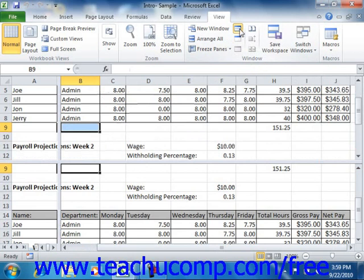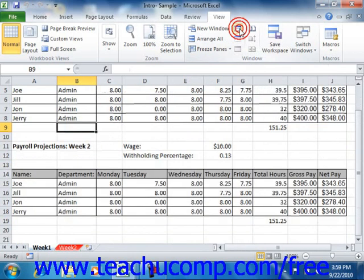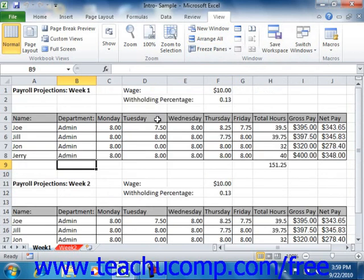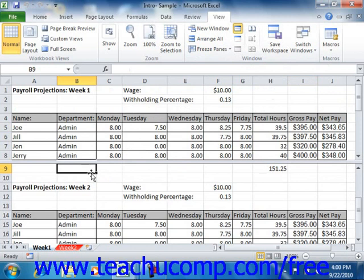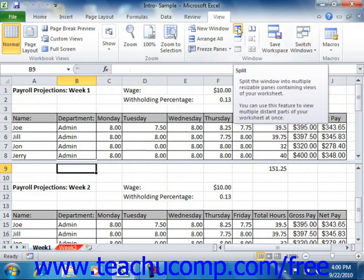You can click the Split button again to remove the split panes when finished. To split the screen in half, click into any cell that is below the row or to the right of the column where you want the split to appear. Then double-click the small Split button at the right end of the horizontal scroll bar to create a vertical split, or click the small Split button at the top of the vertical scroll bar to create a horizontal split. You can remove a split by double-clicking on it, or by clicking the Split button in the Window group on the View tab to turn the feature off.